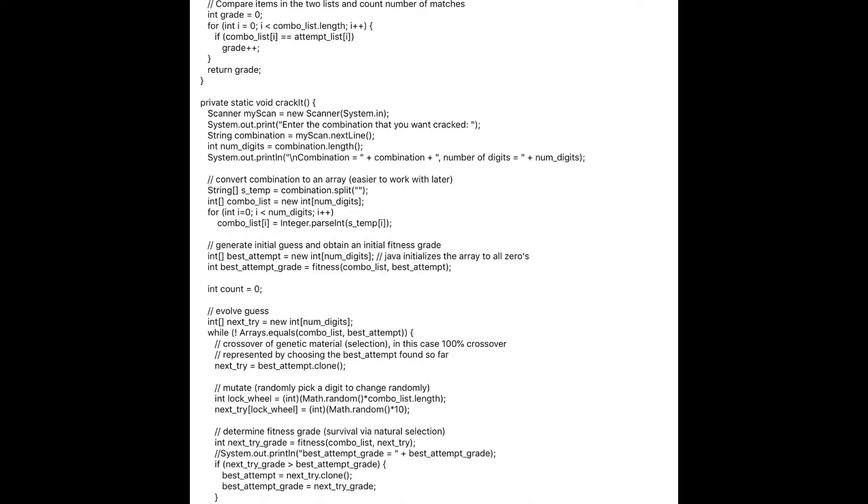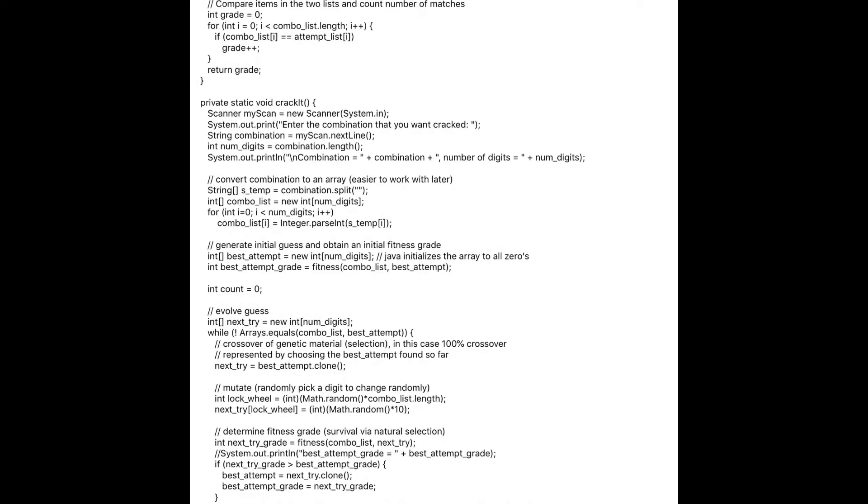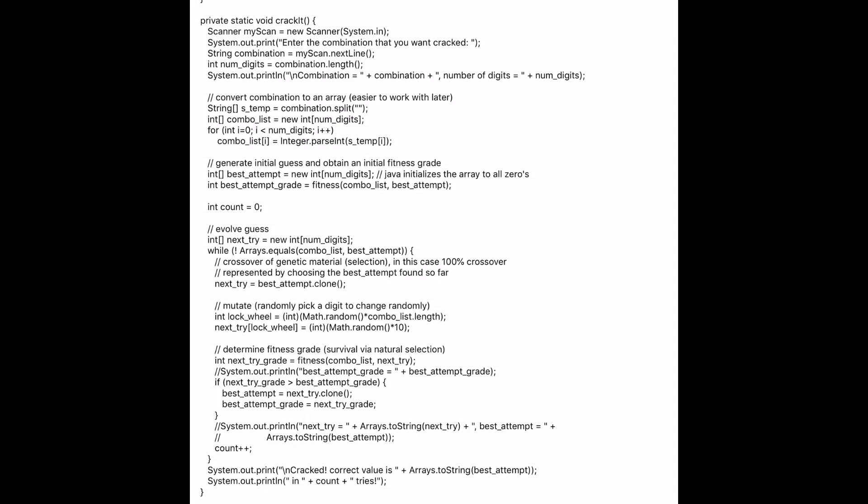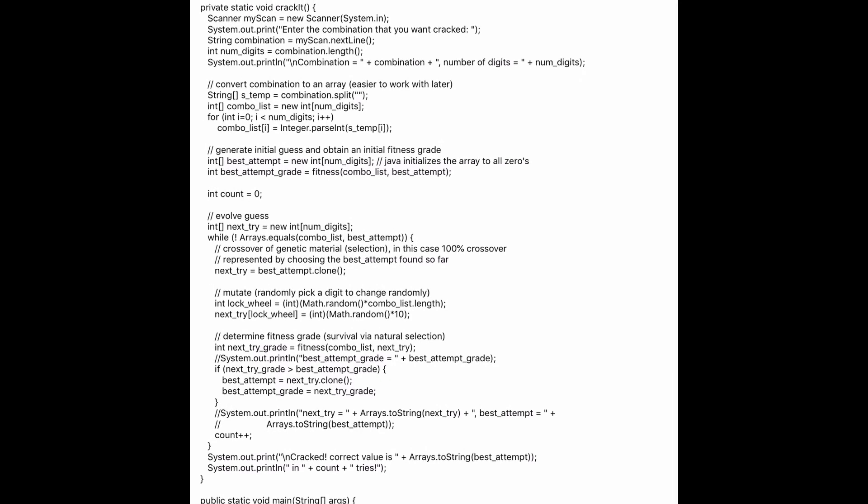Now let's take a look at the code. The main program at the bottom is used to call the main method crackit, as well as time how long it takes to run the program from start to finish. The crackit method will first accept the correct combination from the user, then start the process with a random starting combination value — in this case, we use all zeros. On line 6, we see the Java fitness method, which is used to grade each new attempt, comparing each iteration of the genetic algorithm to the actual combination value. Lines 44 and 45 select a random spot to modify and select a random value from 0 to 9 for that spot. This represents random mutation.